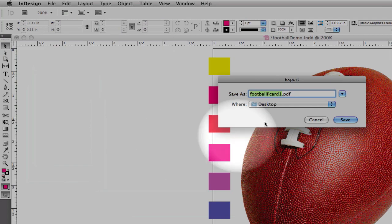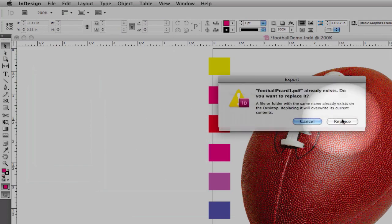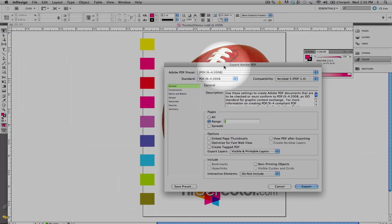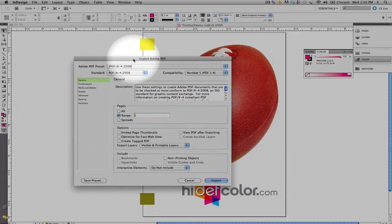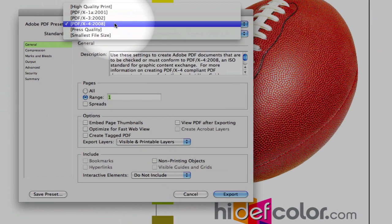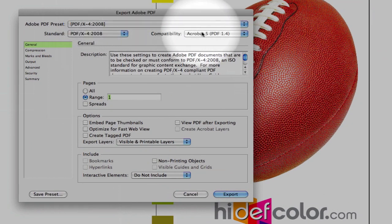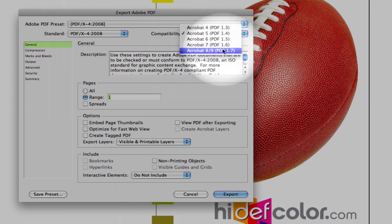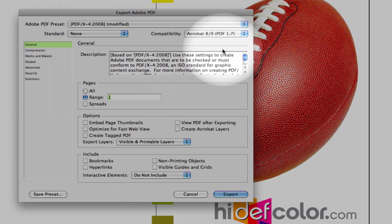And we're going to go into the export Adobe PDF presets. Select X4, and change your compatibility to the PDF 1.7 standard.